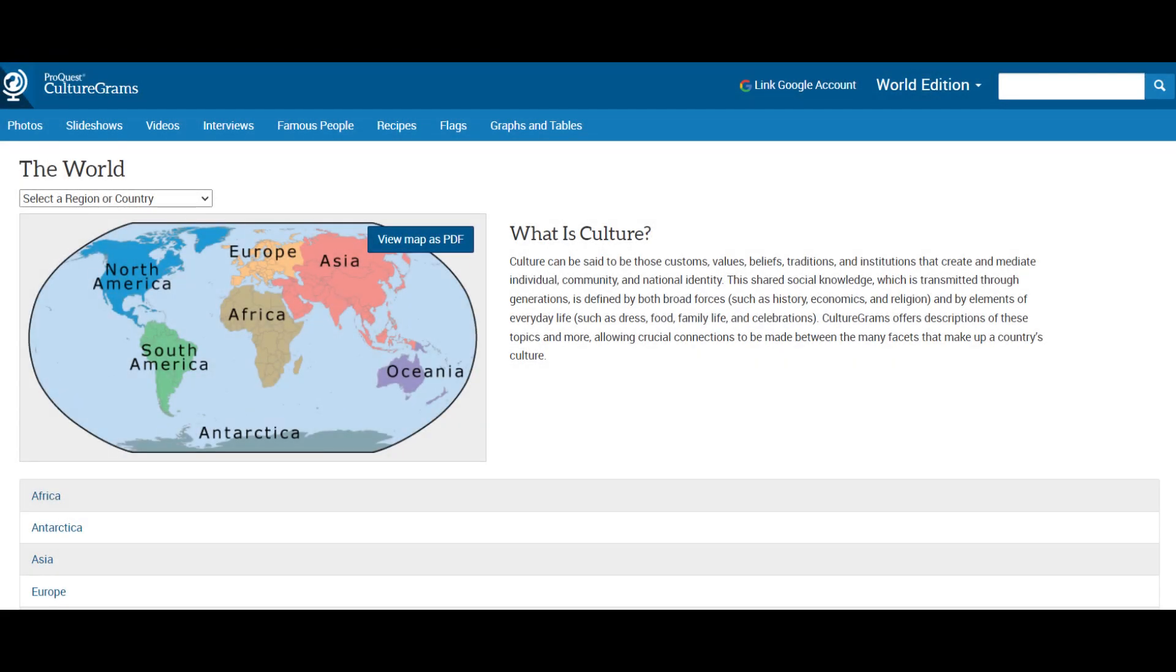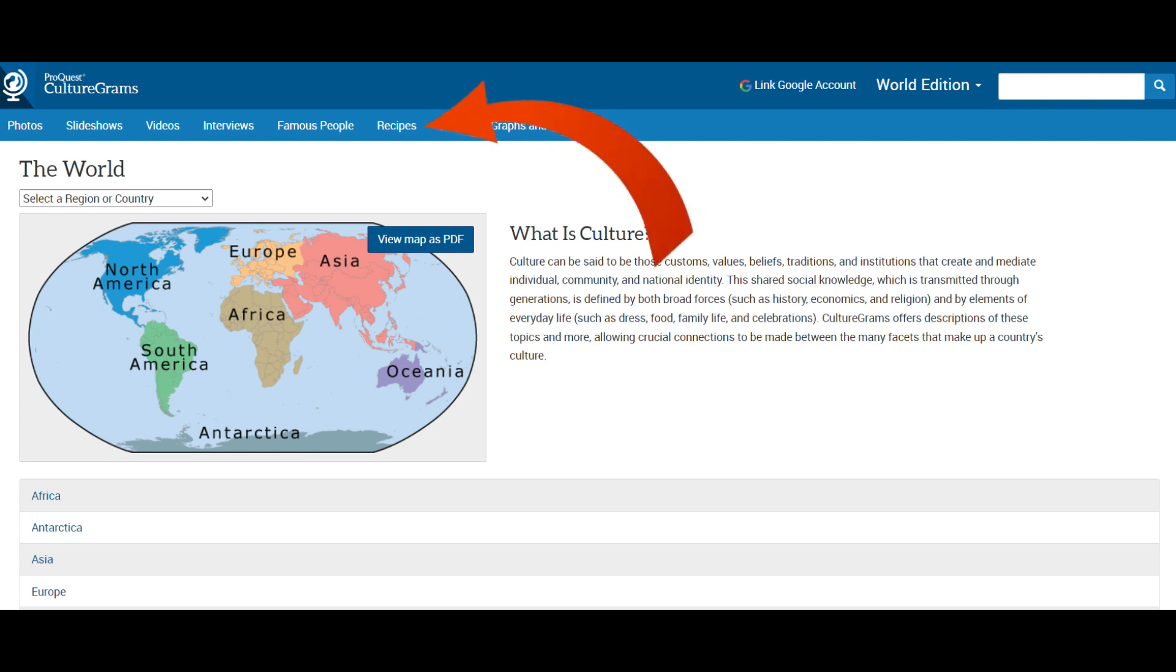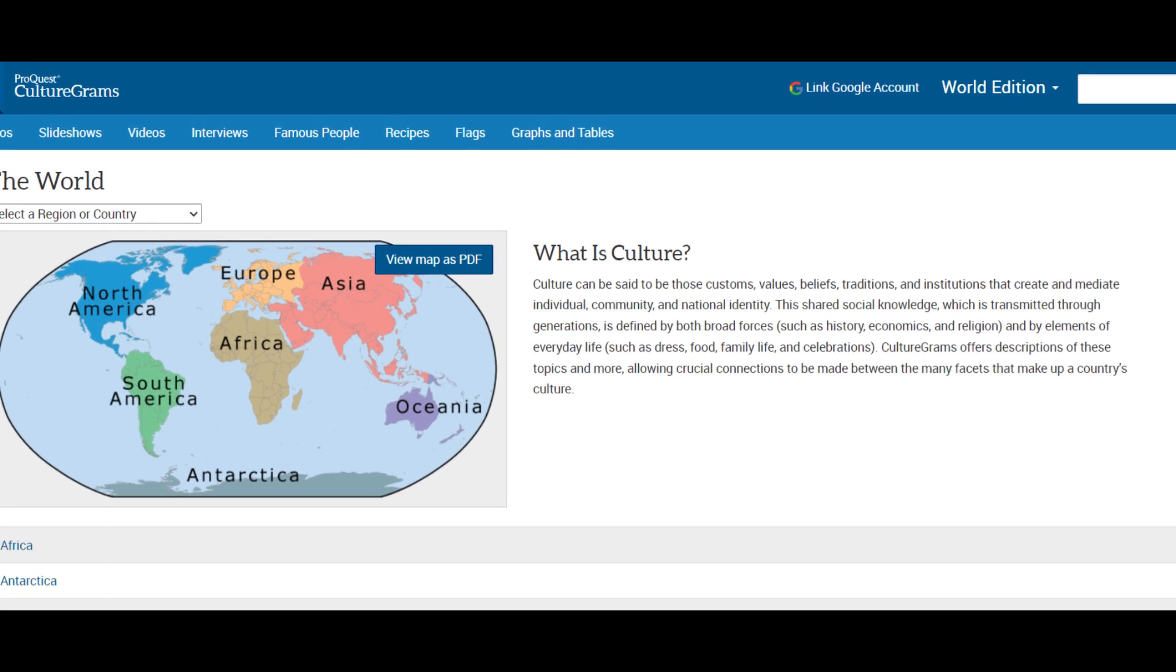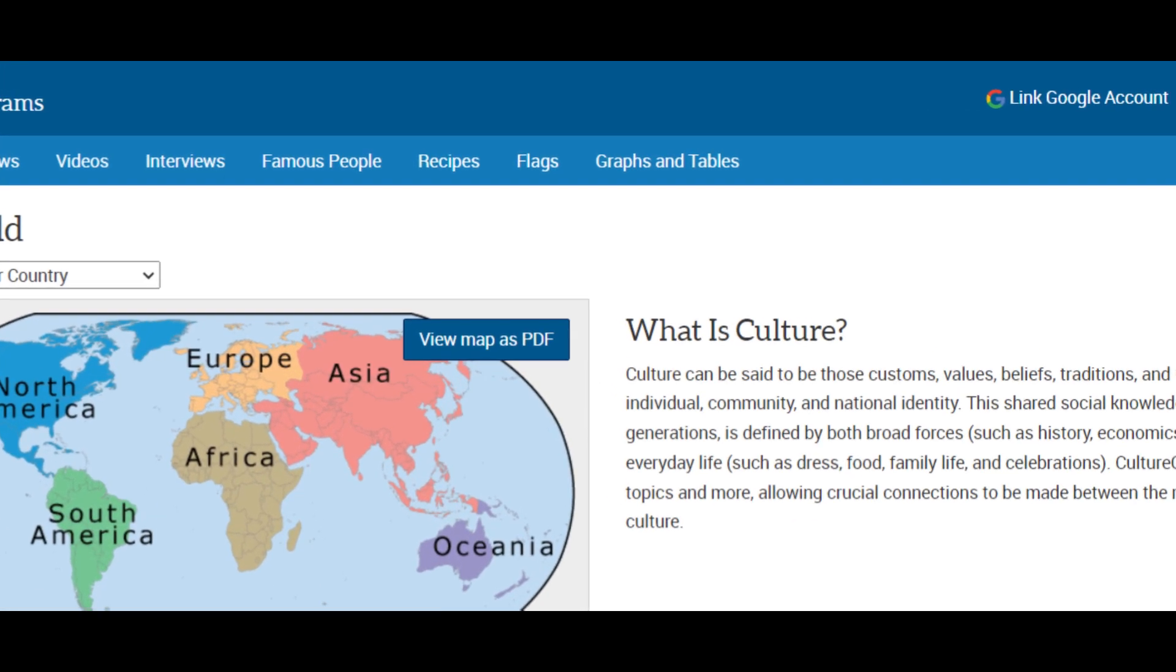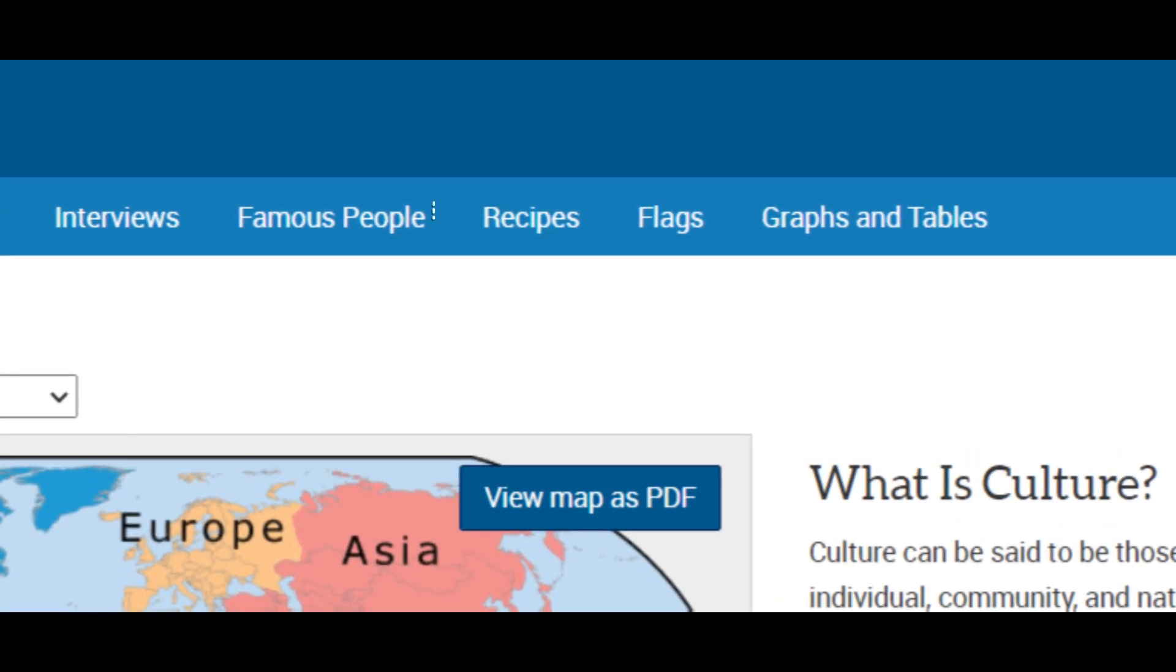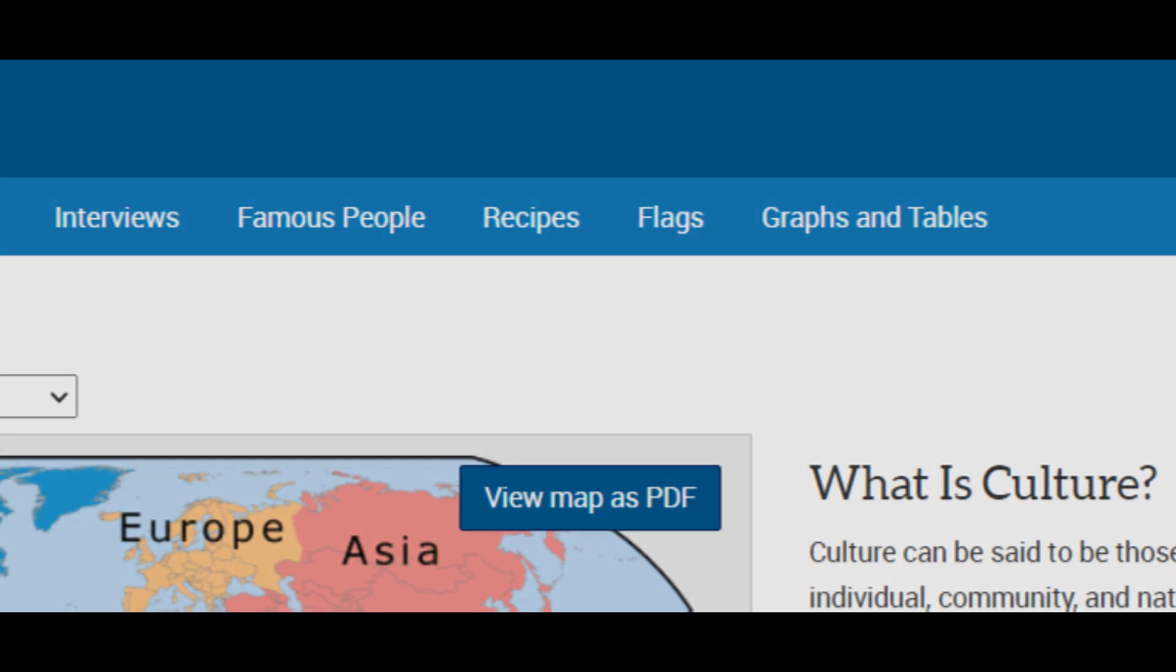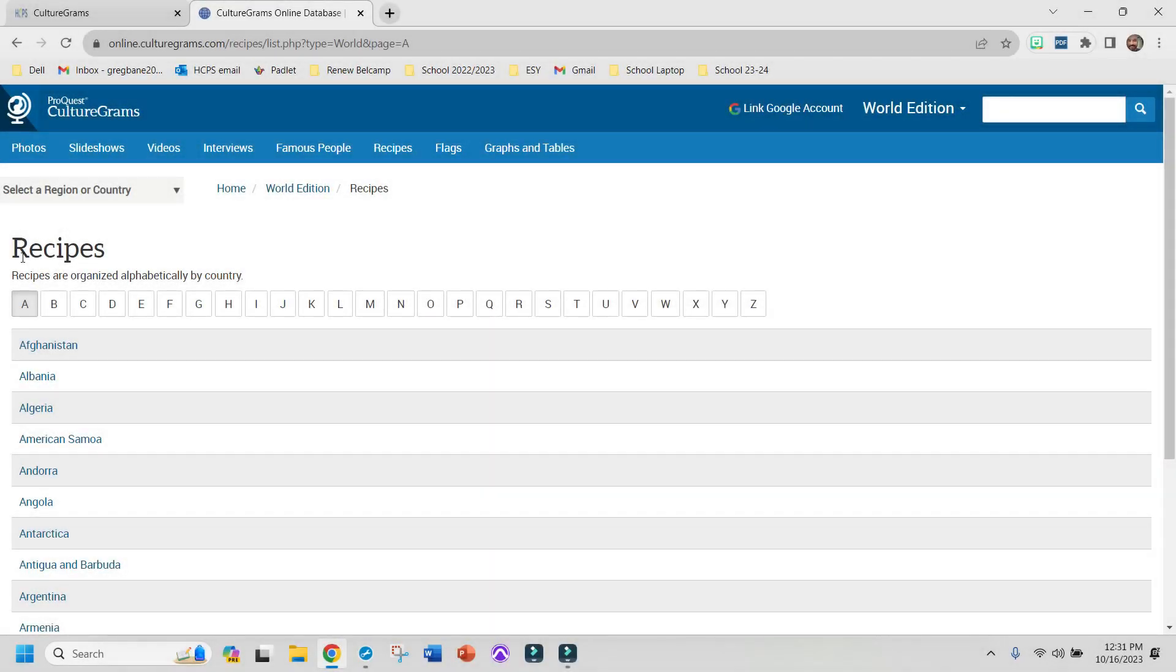Then this will come up. And you can see we have a map of the world with all seven continents on it. And where you want to go next is right here, where it says Recipes. If we zoom in a little bit, you'll be able to see it right here.